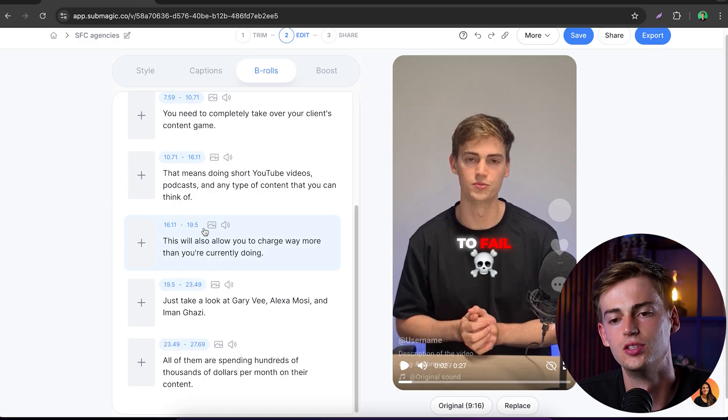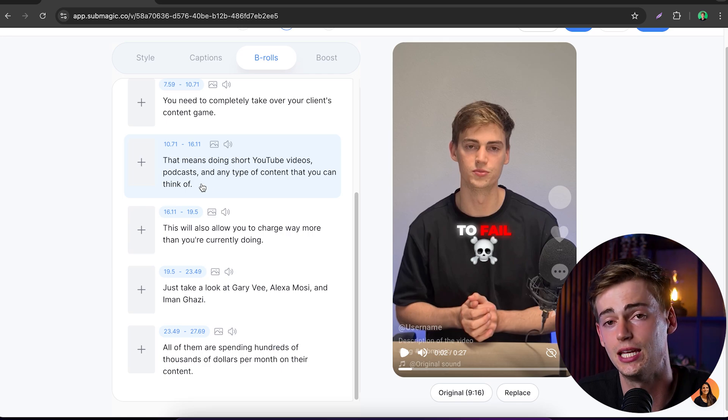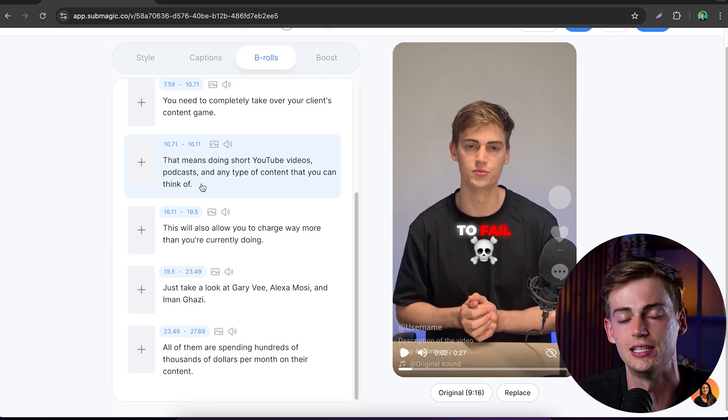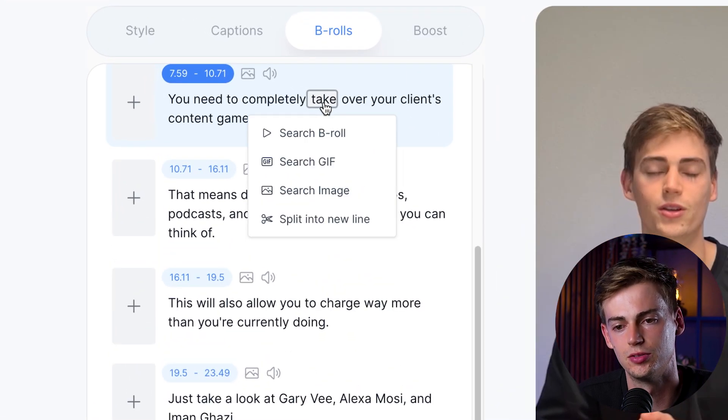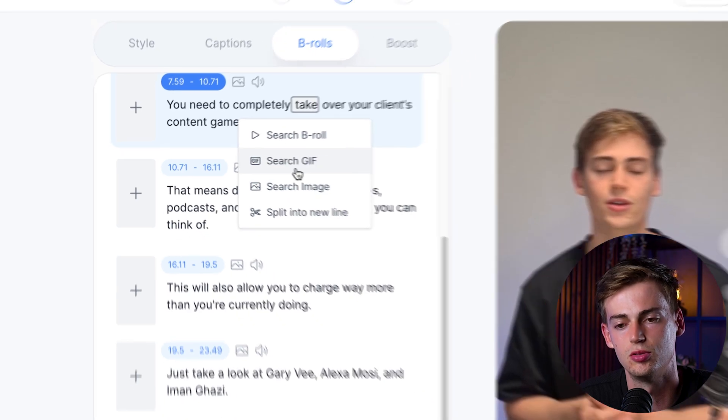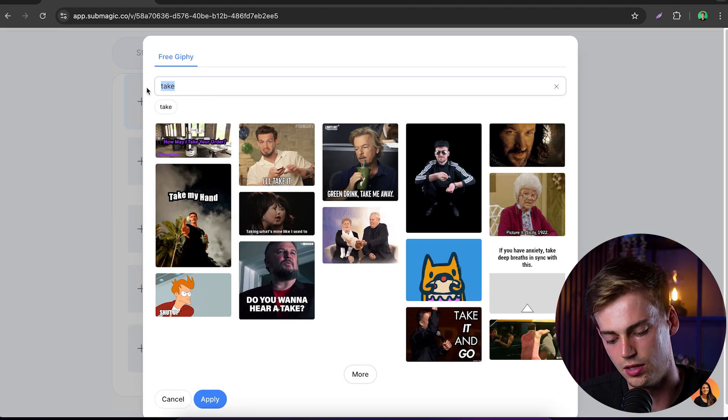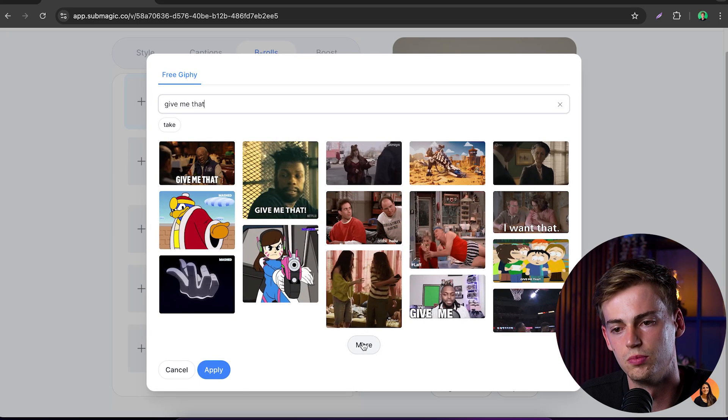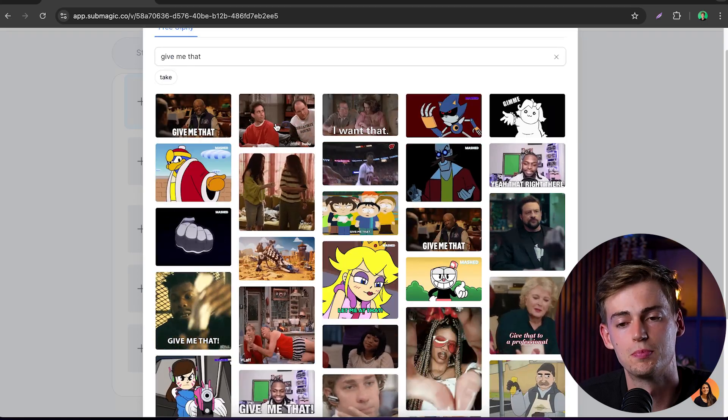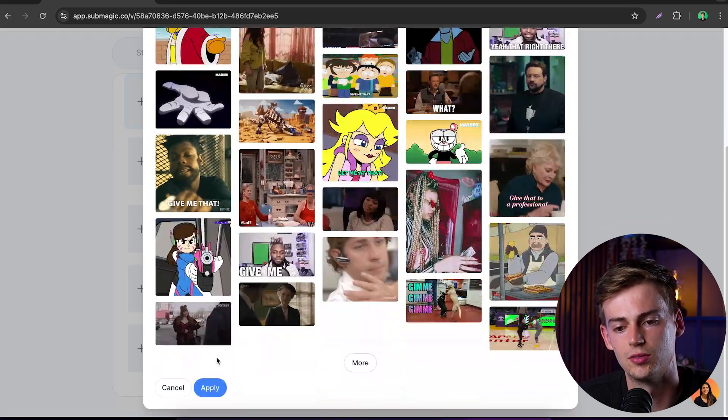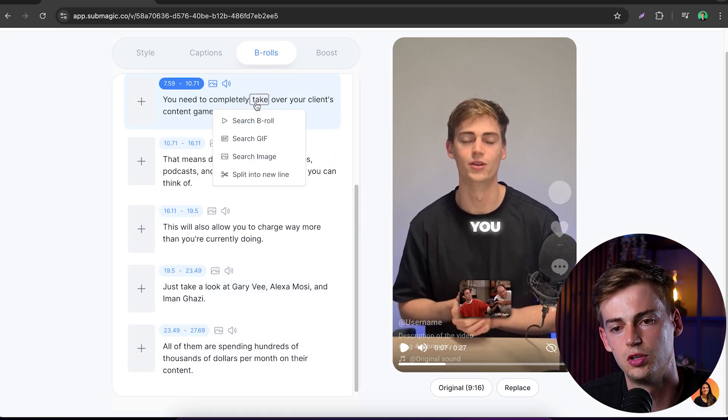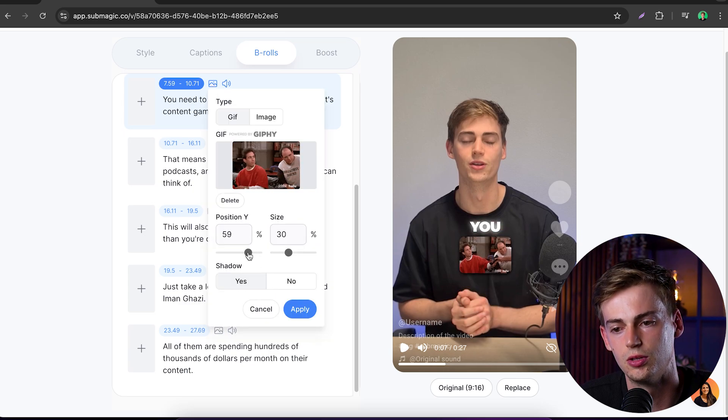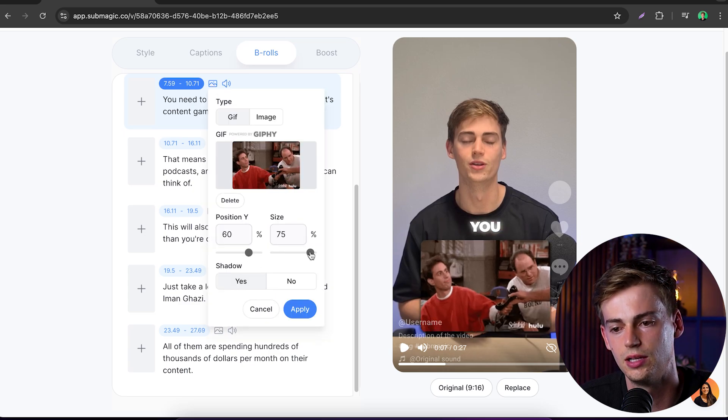Next up we have b-roll. Here you can do all the customization that you want. You can add in all types of b-roll, gifs, and transitions. What I can do now is add a gif right here. If I click on take, I can search b-roll, search gif, or search an image. Let's do a gif for this example. Then I type in give me that. Now I'm looking for a good meme. Let's look a little bit further. Now this one works perfectly for my sentence. We click on apply, and now our meme has been added. If you want to make it a little bit bigger, you can position it a little bit higher and increase the size. Let's do it by a lot. Now our gif has been added to our video.